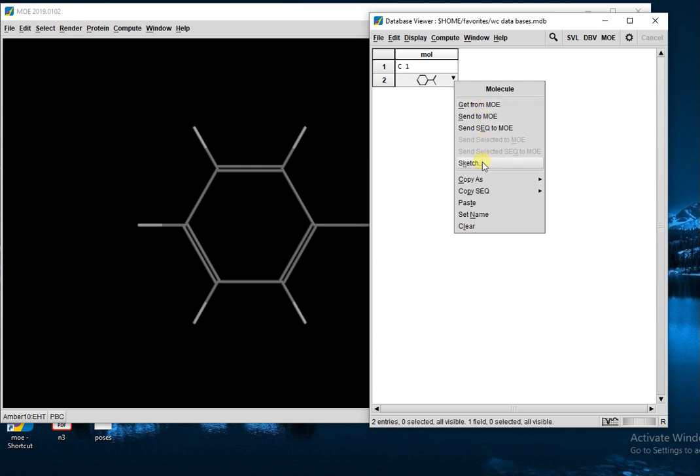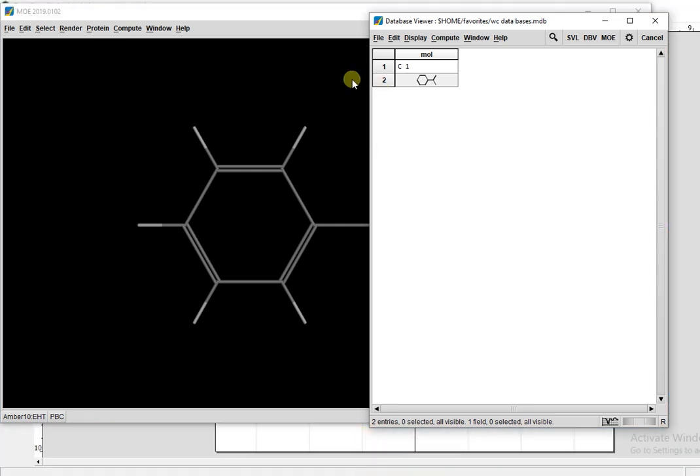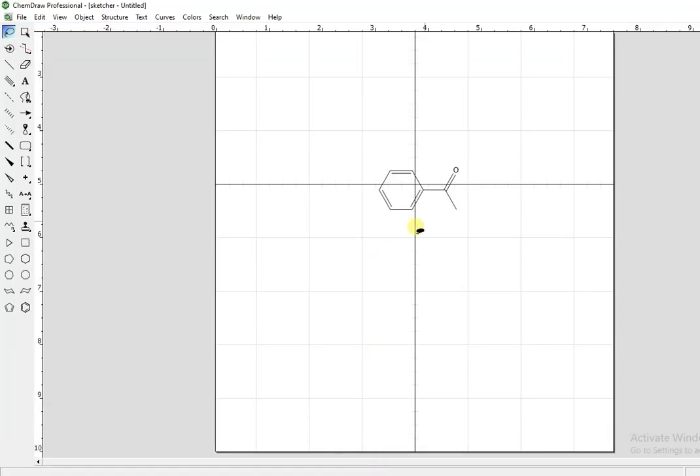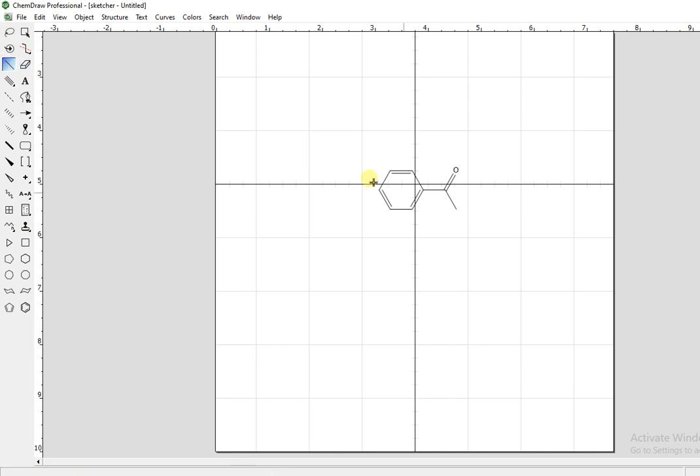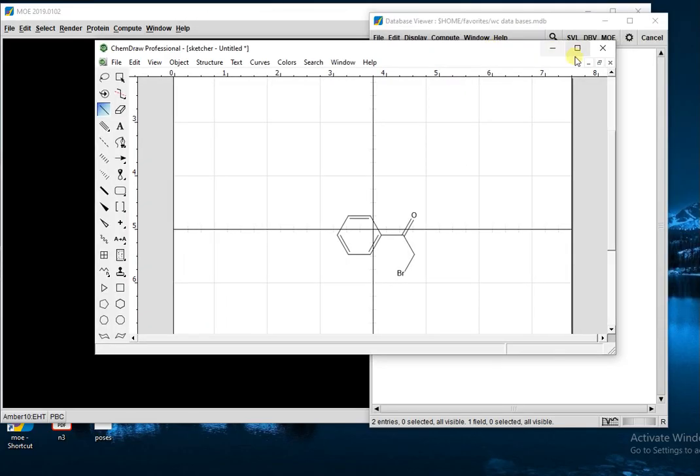Now simply you sketch it again. This will open in ChemDraw. For example, your second compound has a different substituent attached. Here you have attached this one, so this will be your second compound. You have to close this window.